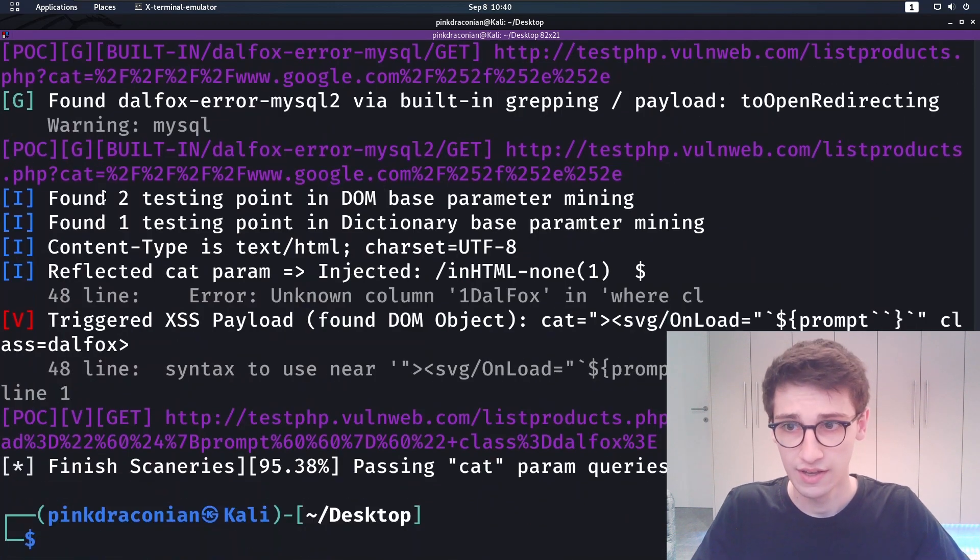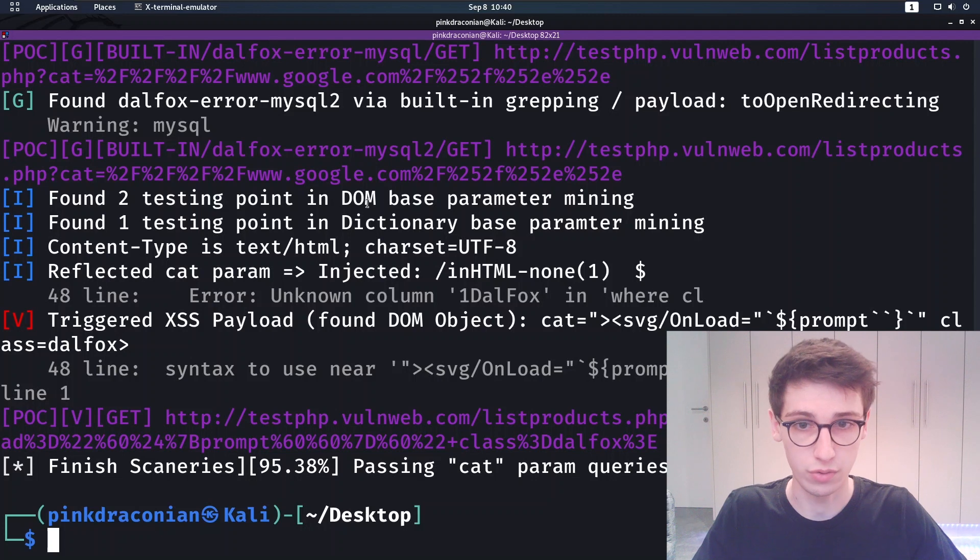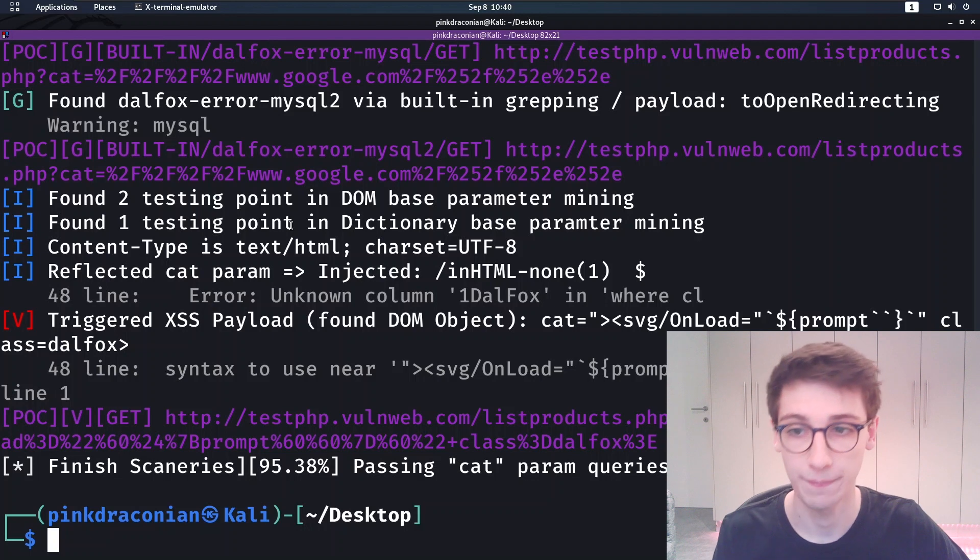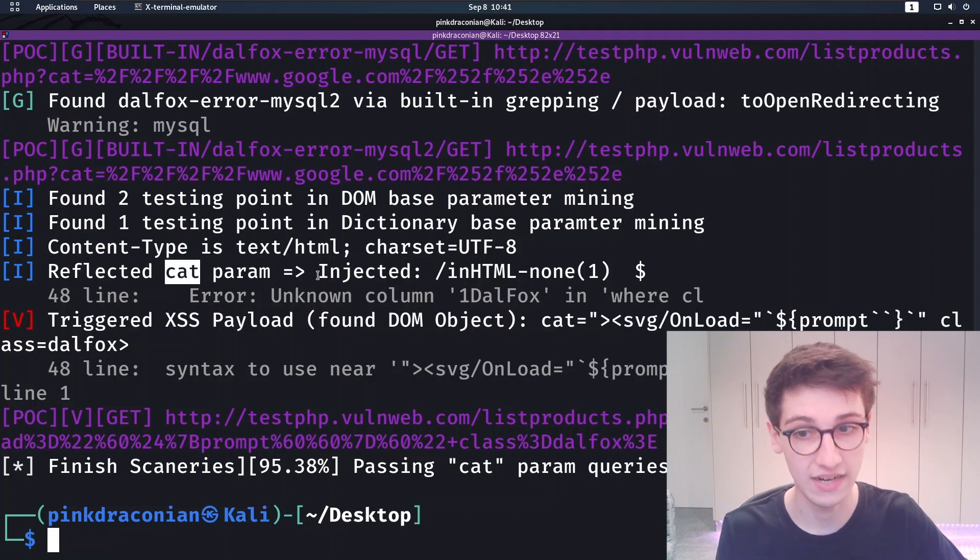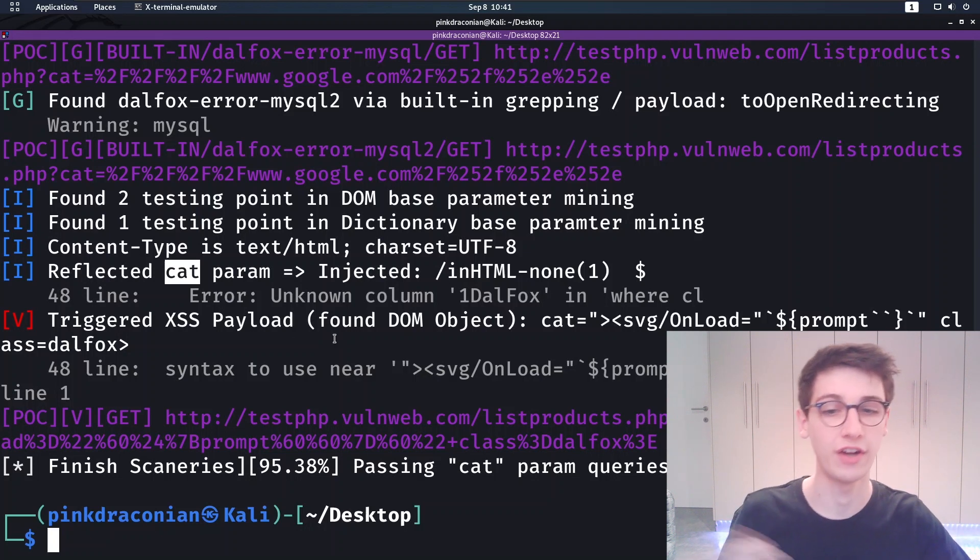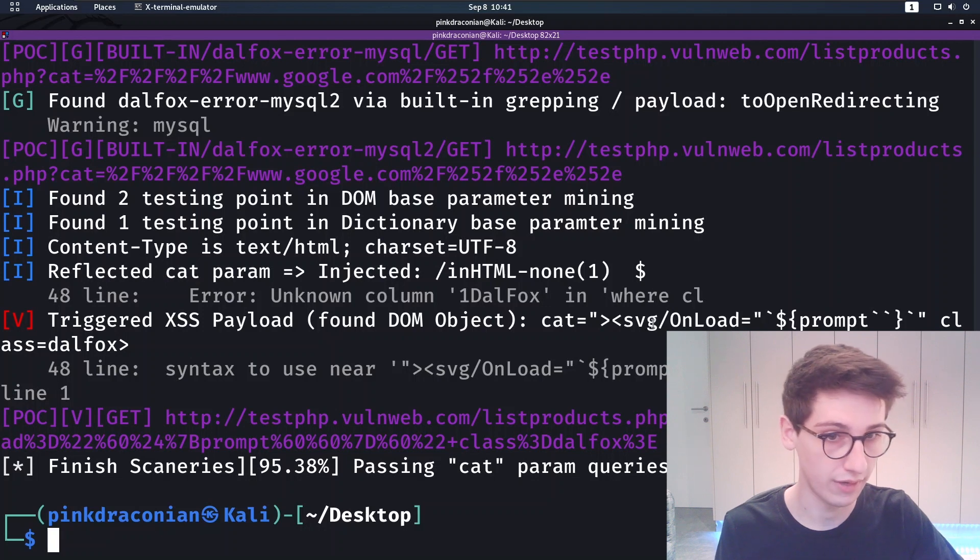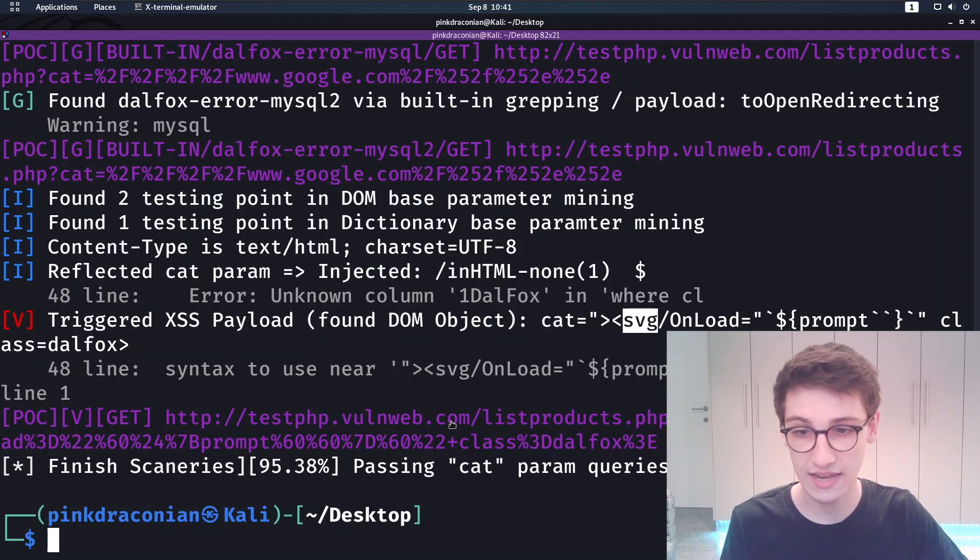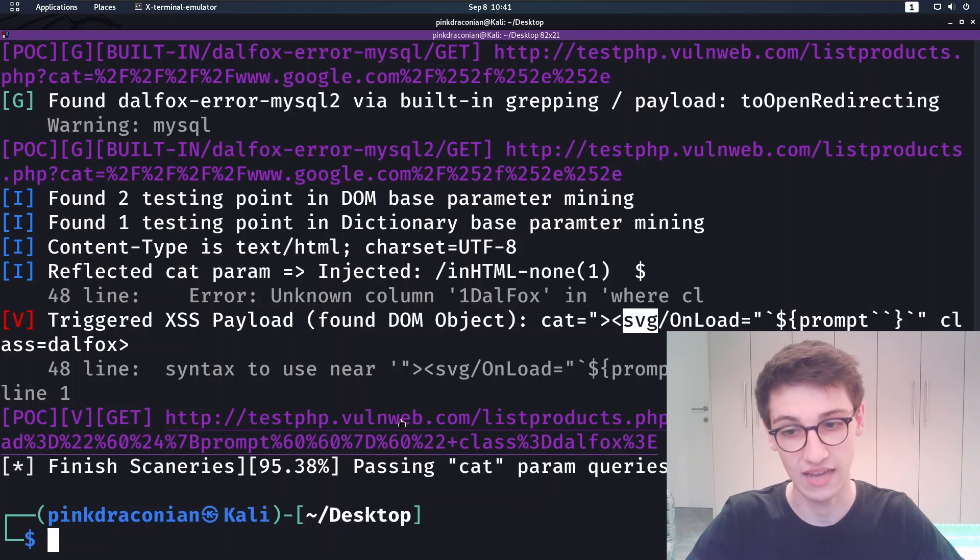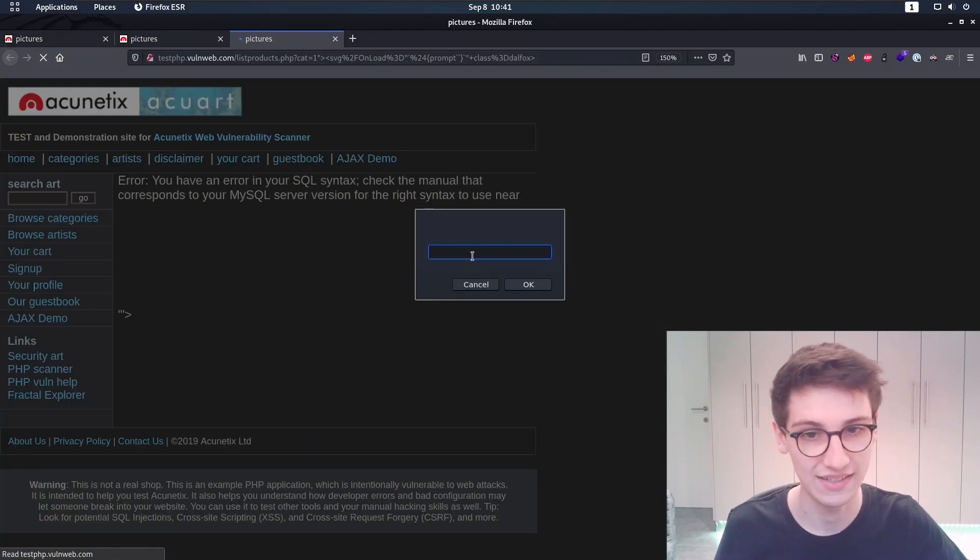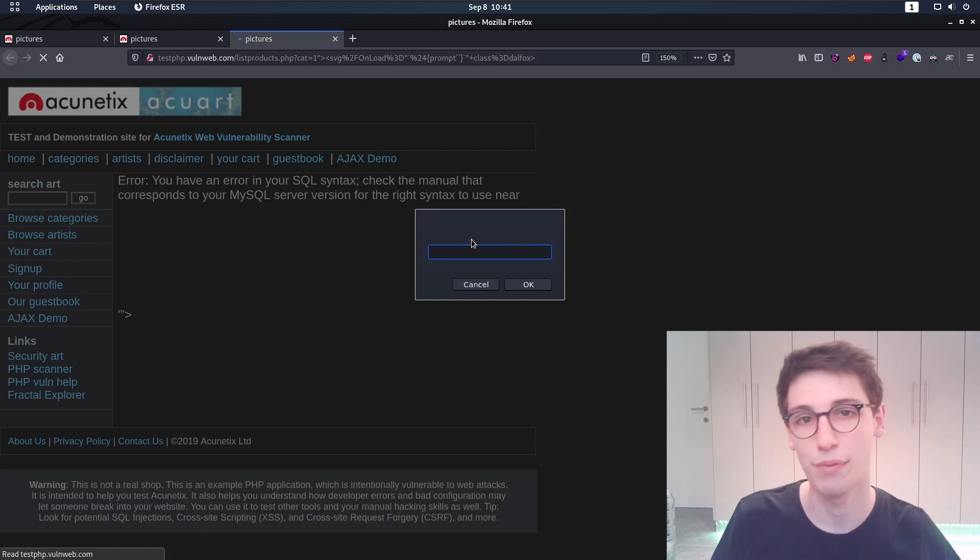Then it says, well I found two testing points through DOM based parameter mining and another testing point through a dictionary. And it found that the cat parameter is being reflected. And then it was able to trigger an XSS payload through an SVG with an onload. So that's really cool. And then right here at the bottom we obviously have that payload as well.